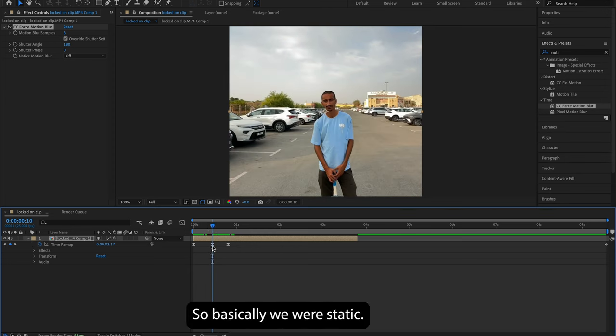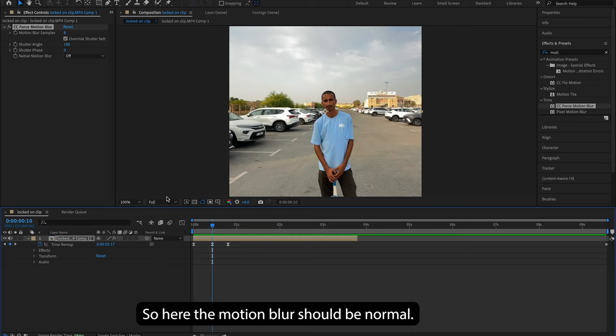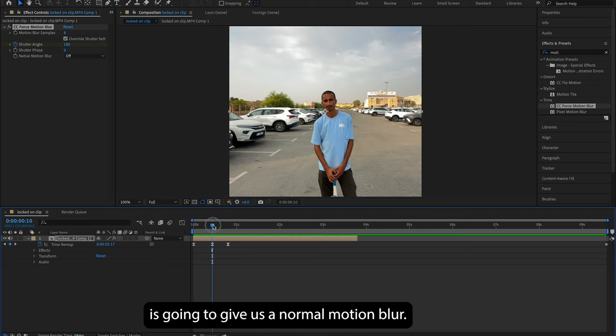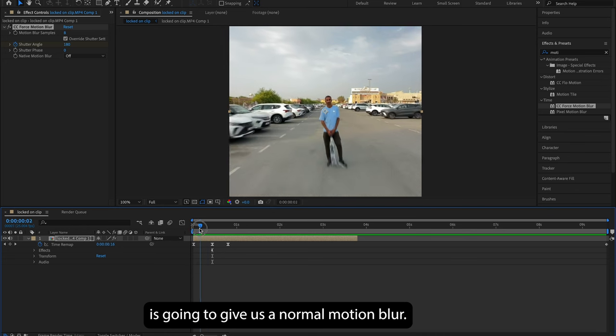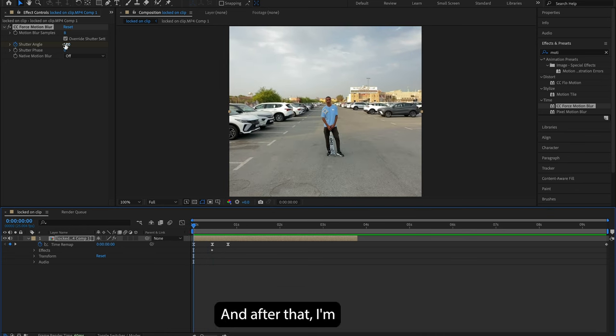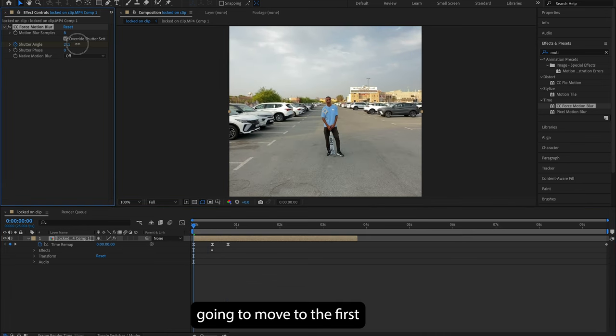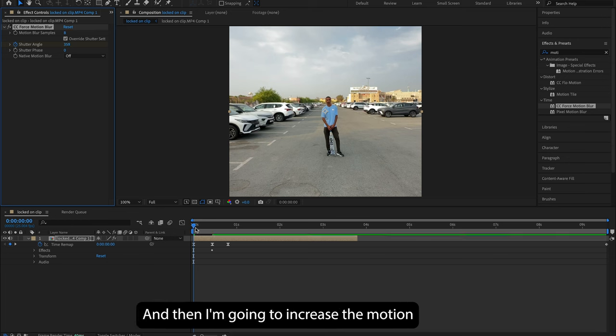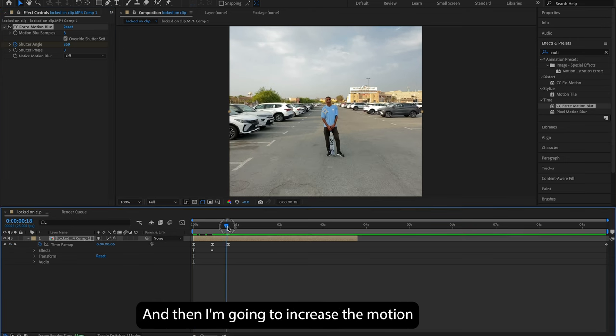So guys, as you can see here in the video, we were stopping and moving back, so basically we were static. So here, the motion blur should be normal, and shutter angle 180 is gonna give us a normal motion blur. And after that, I'm gonna move to the first and the last keyframe of the video, and then I'm gonna increase the motion blur by increasing the shutter angle on those keyframes.